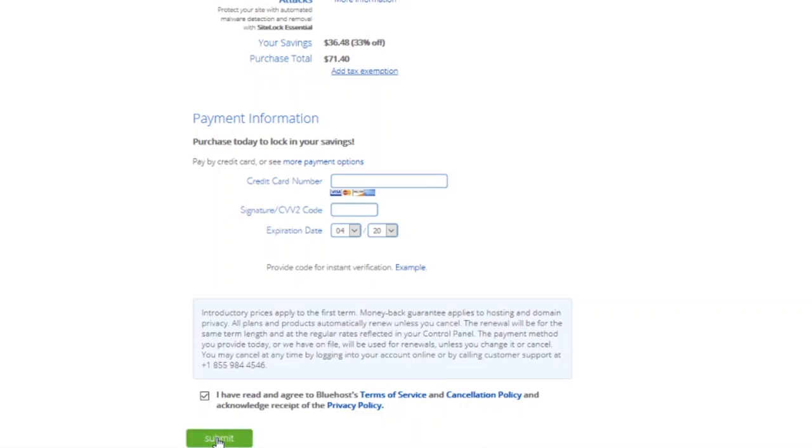When you click on submit, it brings you down to this page that says 'Welcome to Bluehost, congratulations.' All you need to do is to click on set password that will take you to the next page.